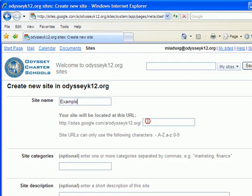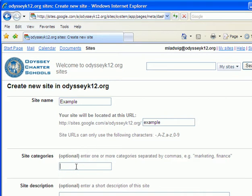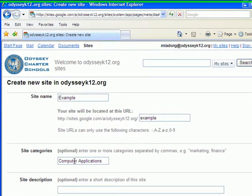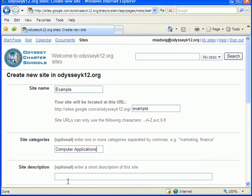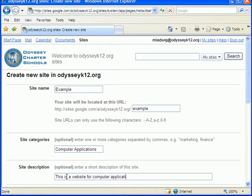When I click over here it tells me what my URL is gonna be. This is what you're gonna see in the address bar and whatever browser you're gonna use. For site categories I'm gonna call this computer applications. For site description this is a website for computer applications.